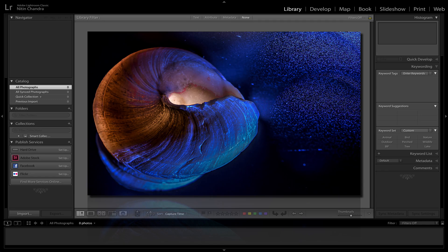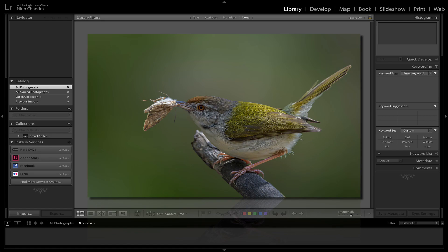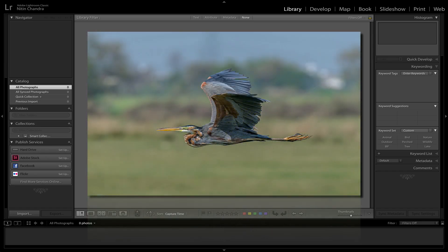Once we start getting serious about photography, the first thing we realize is we need to organize images in a way that allows us to search for specific images at any point in time. At the same time, we also think about improving the quality of our images that we share with our family and friends.